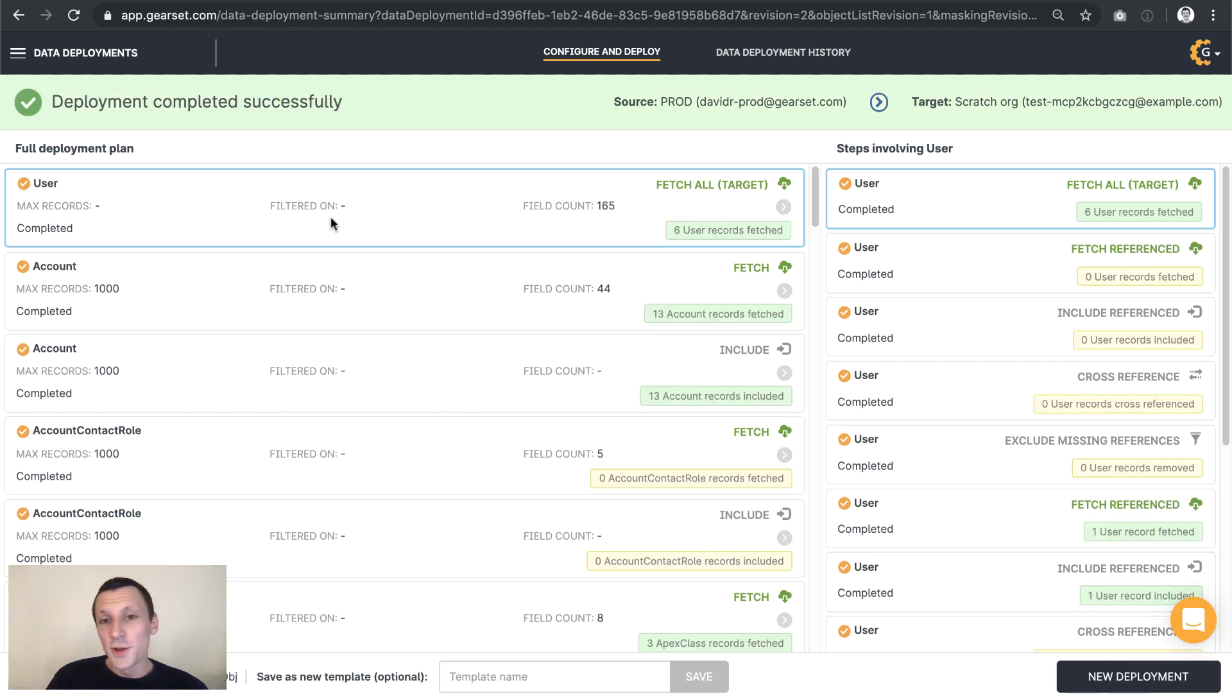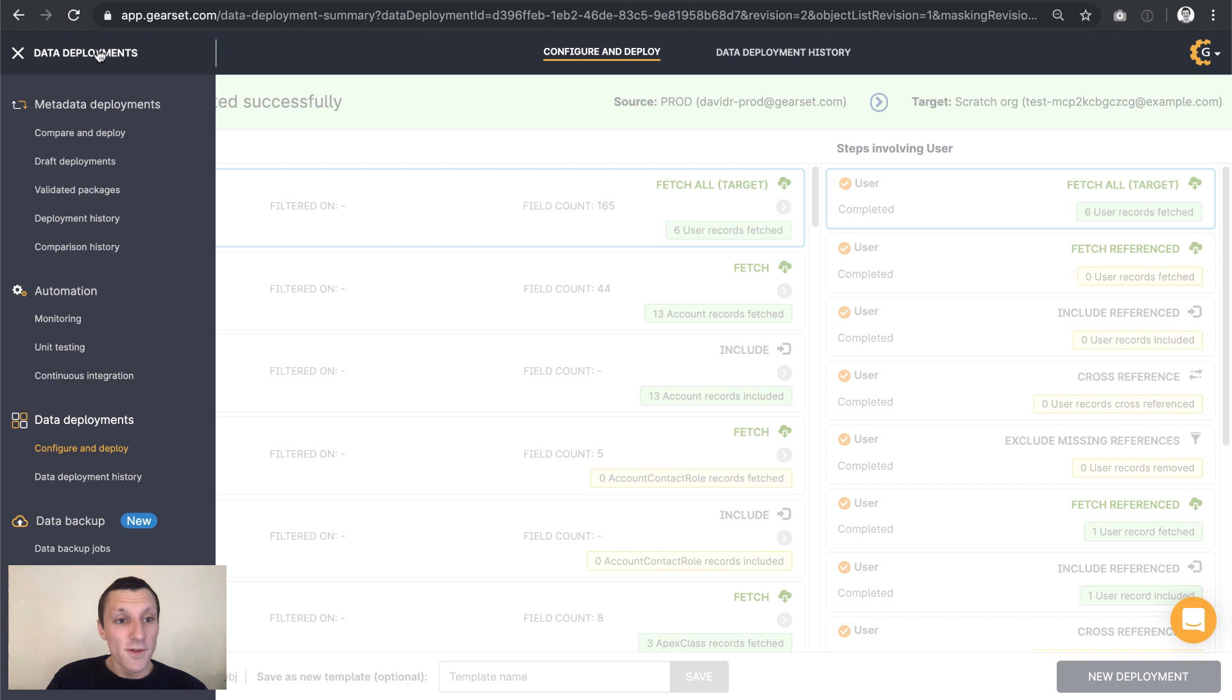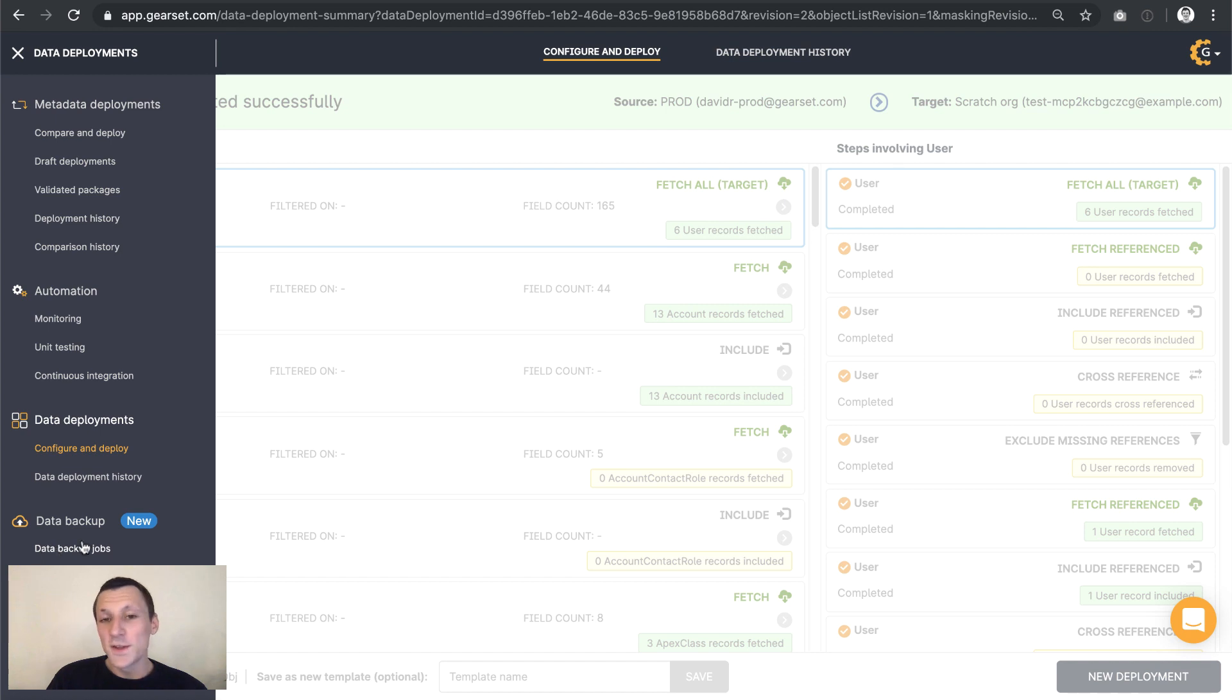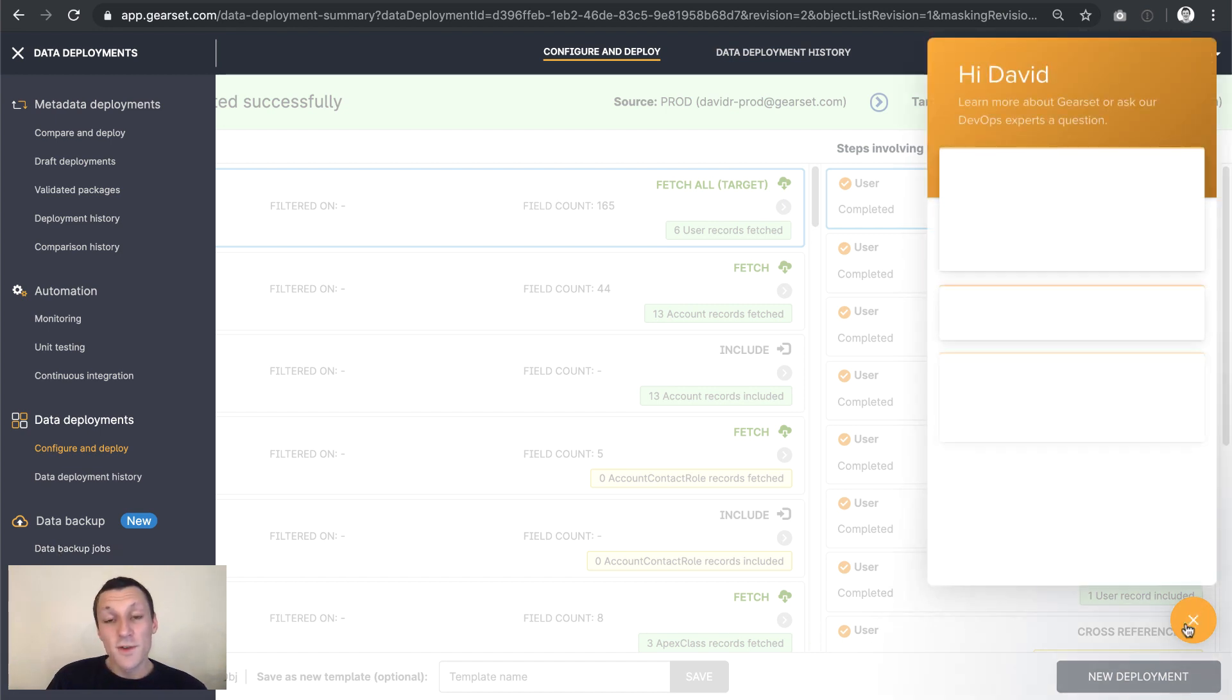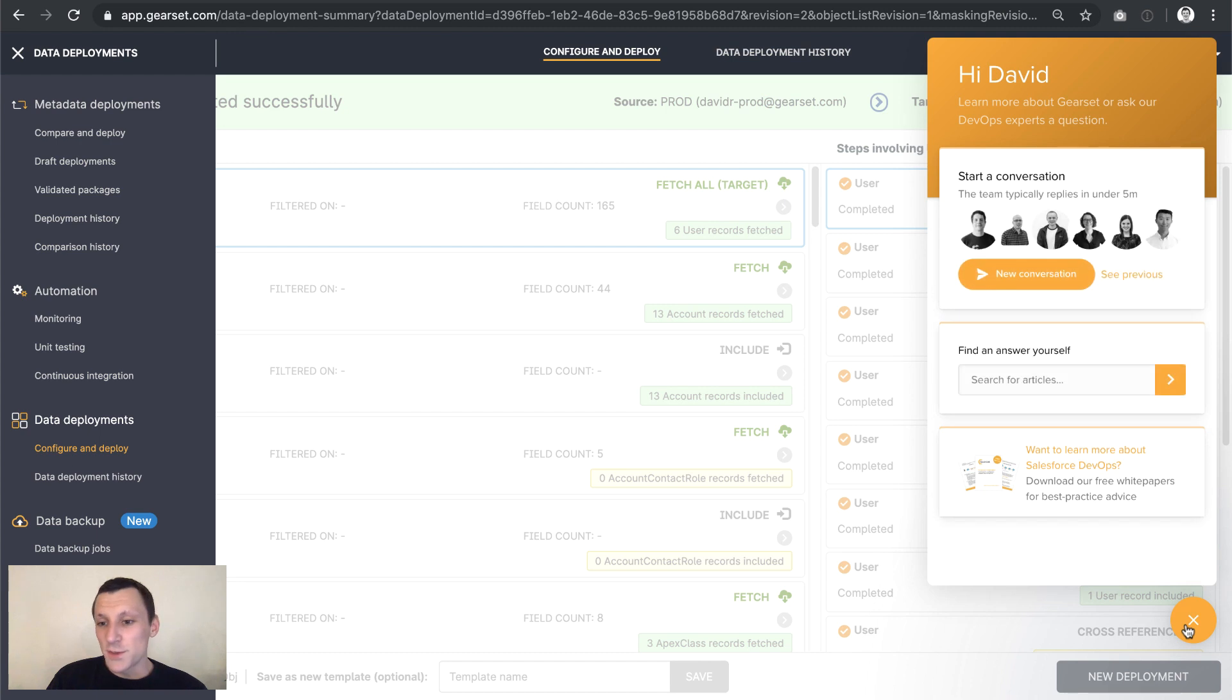So why not start a trial of Gearset? You'll have access to all of the features that Gearset has to offer. You don't need to give us any credit card details. You don't need to install anything in your orgs or locally. And if you have any further questions, we'd love to hear from you. Just get in touch using this widget here. I hope you enjoyed the demo. Thank you.